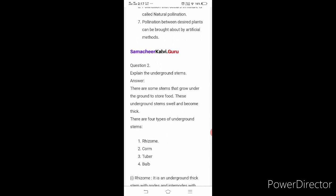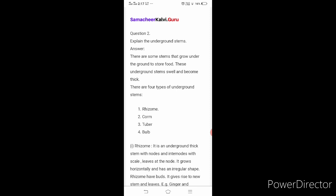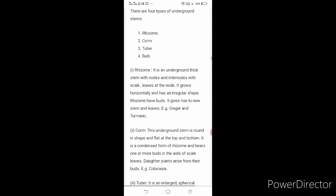Question two: explain the underground stems. There are some stems that grow under the ground to store food; they swell and become thick. There are four types: rhizome, corm, tuber, and bulb. Rhizome is an underground thick stem with nodes and internodes with scale leaves at the nodes. It grows horizontally and has an irregular shape. Rhizomes have buds which give rise to new stems and leaves. Example: ginger and turmeric.